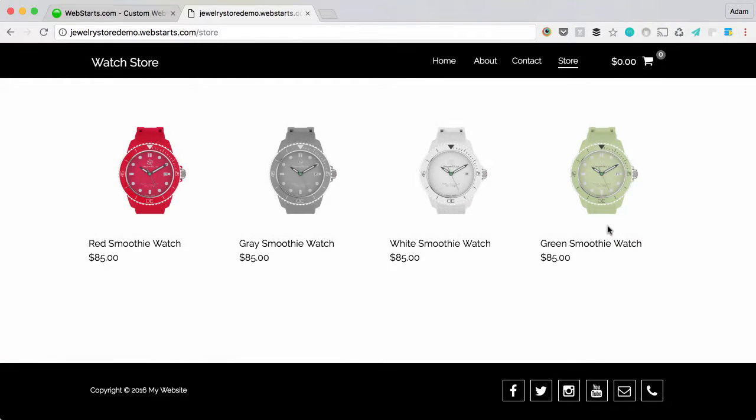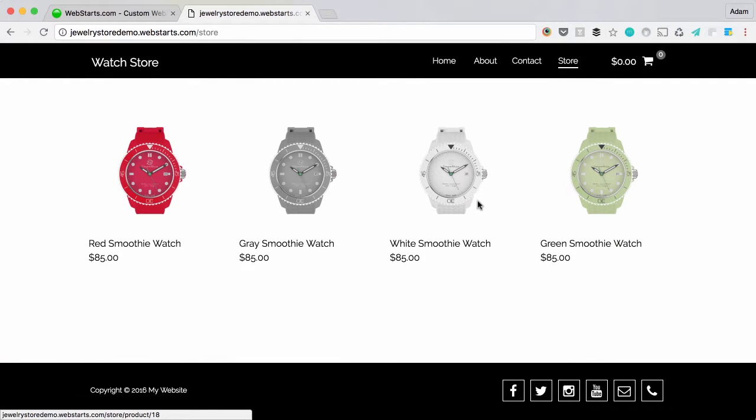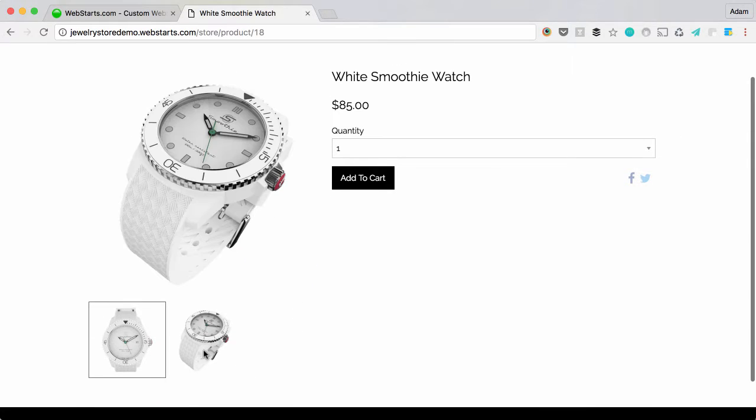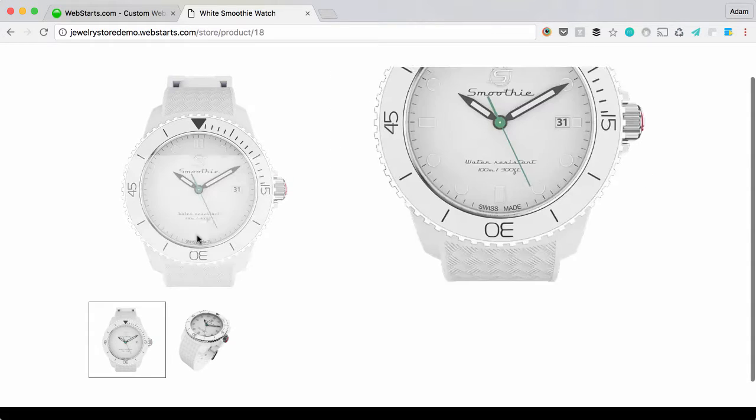Displaying multiple product images with your WebStarts online store is easy. Here you can see I have my watch store, and when I click on my watch I have a couple of different views.